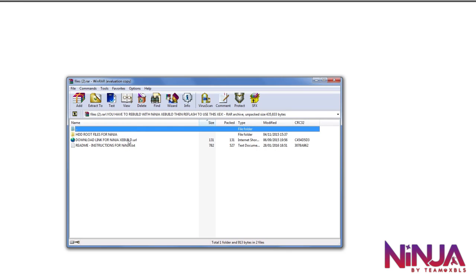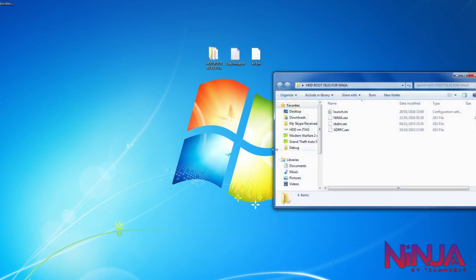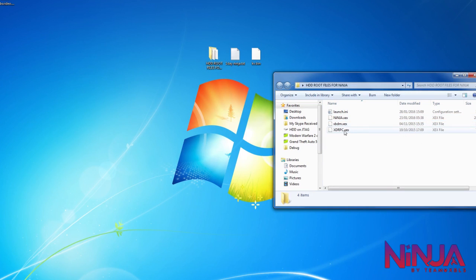There's also a download link for the Ninja XeX build so you can update to the latest dashboard if you haven't already — I'll leave a link in the description for that. There's also a readme for instructions if you're having trouble. The files you're going to get are: launch.ini, ninja.xex, xbdm.xex, and xdrpc.xex. The xdrpc actually has JRPC2 built into it, so you don't need JRPC2 separately.